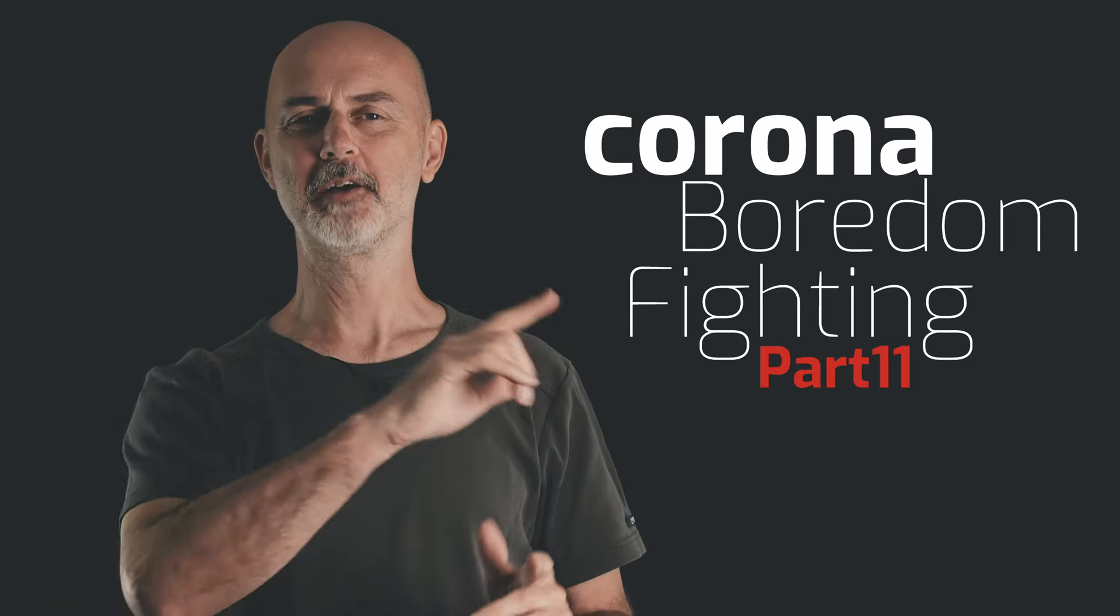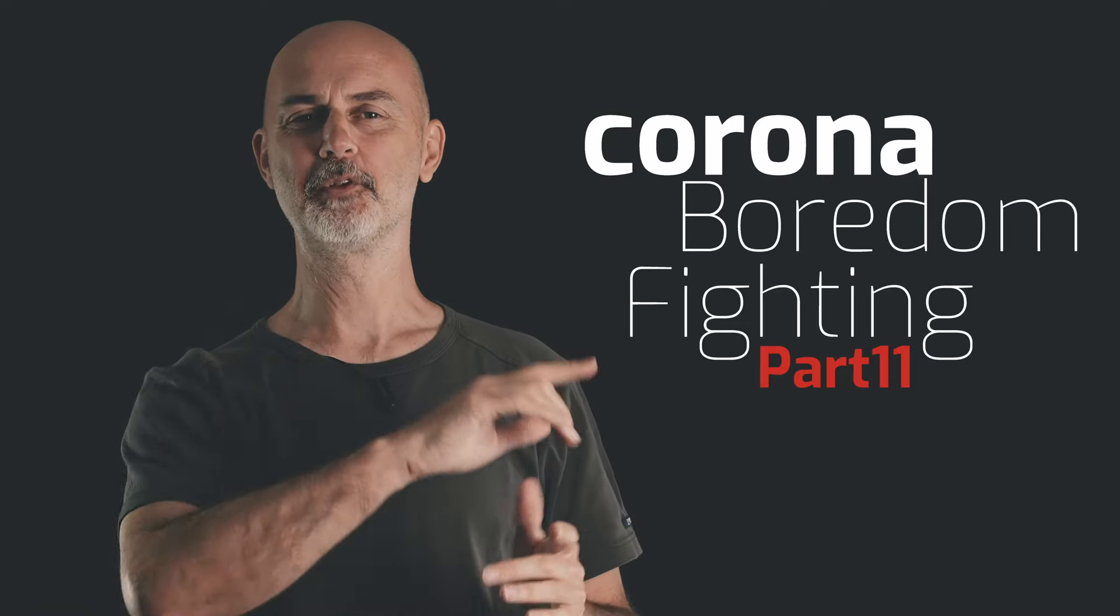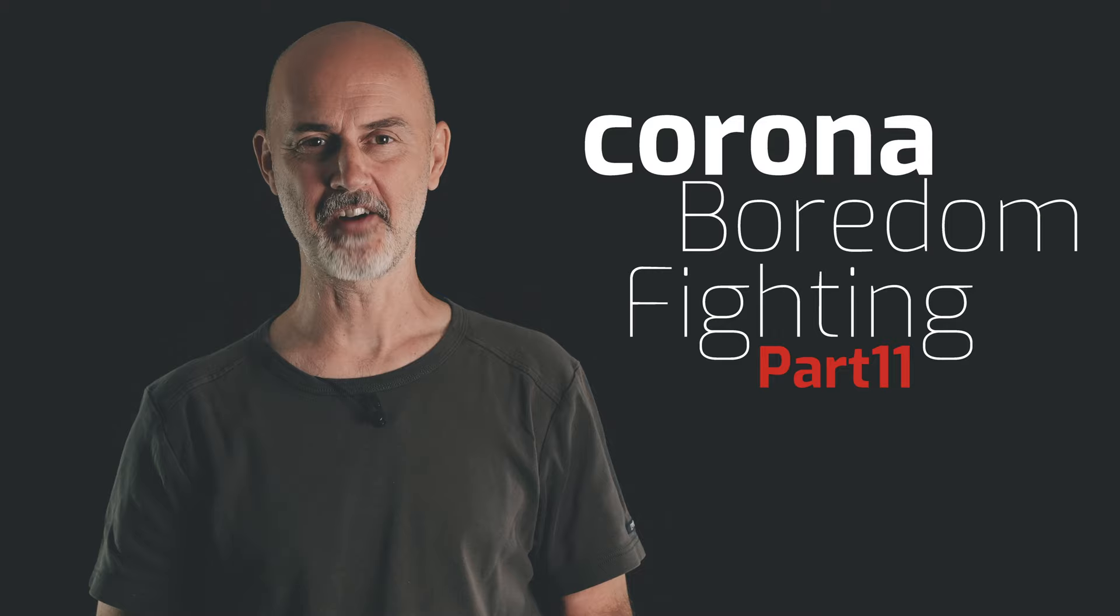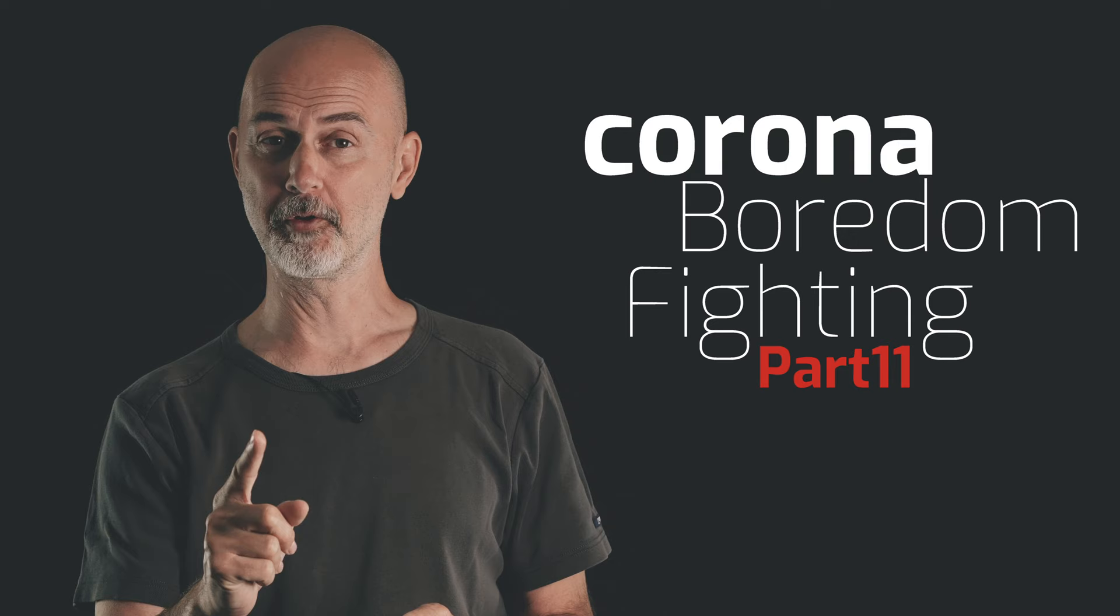Hi everyone, welcome to part 11 of our coronavirus boredom fighting series, and this is probably going to be the last one. Today we're going to photograph a nose spray.